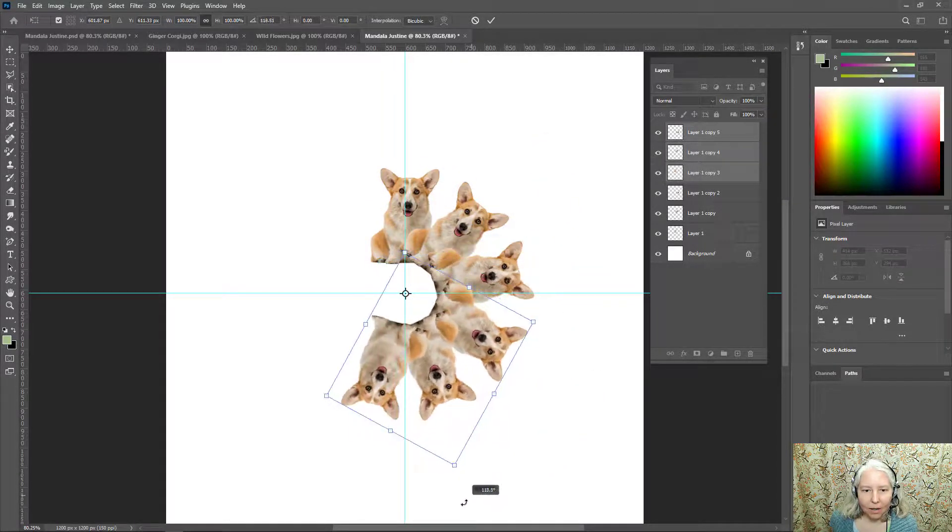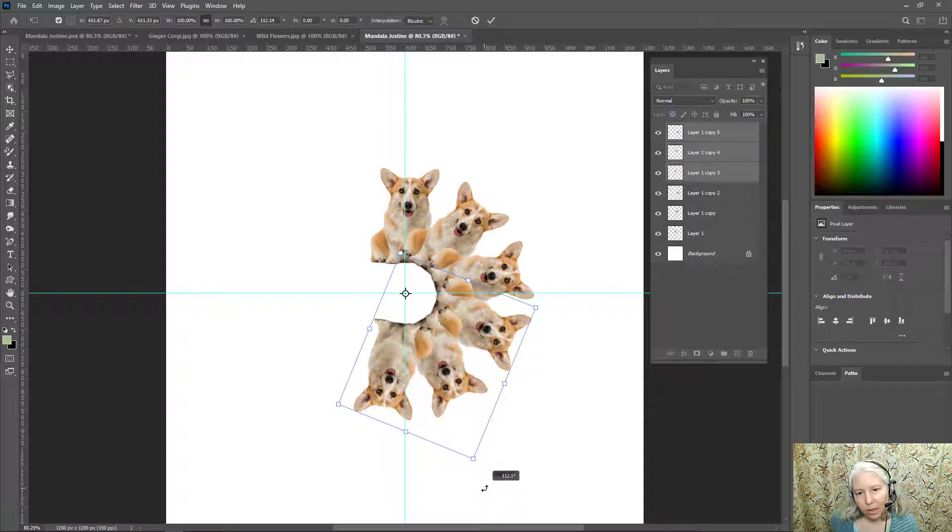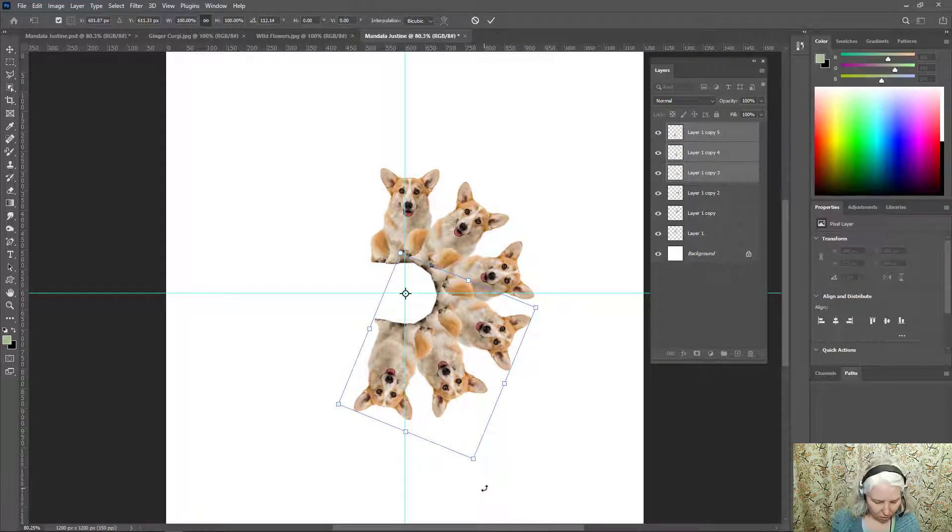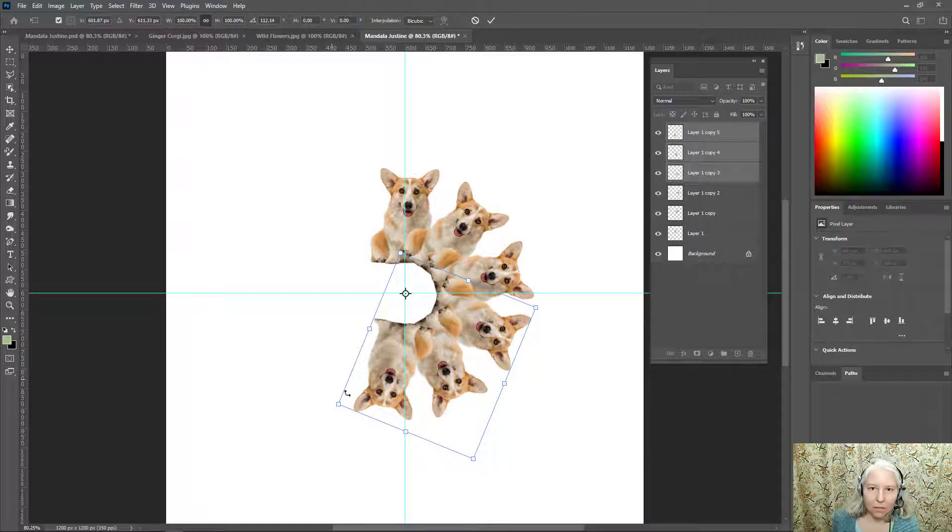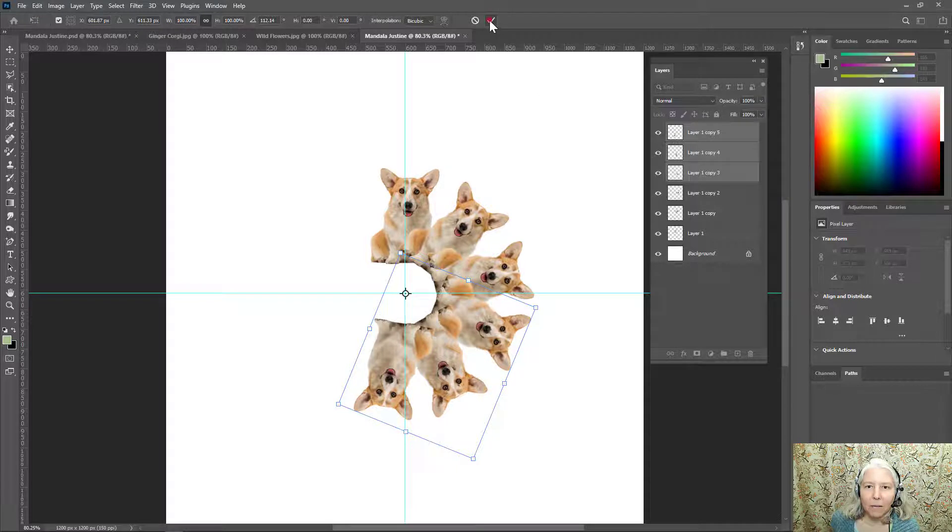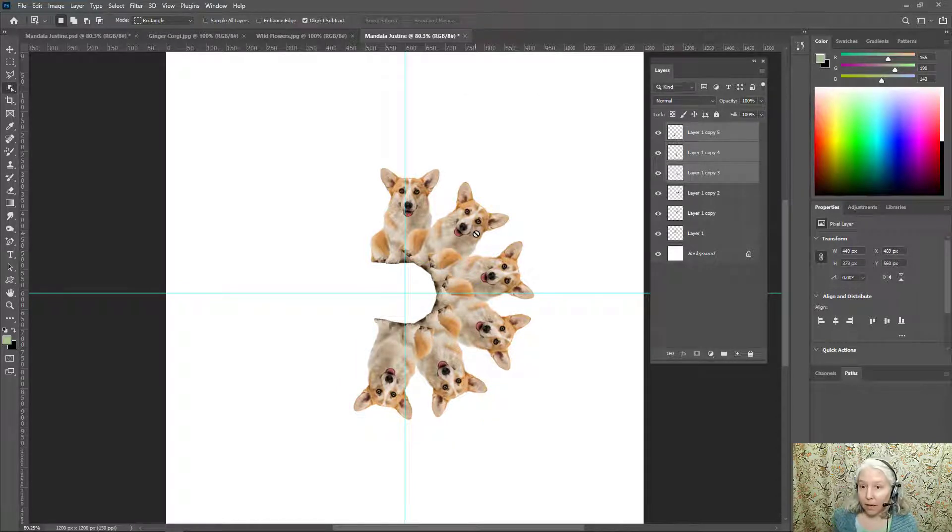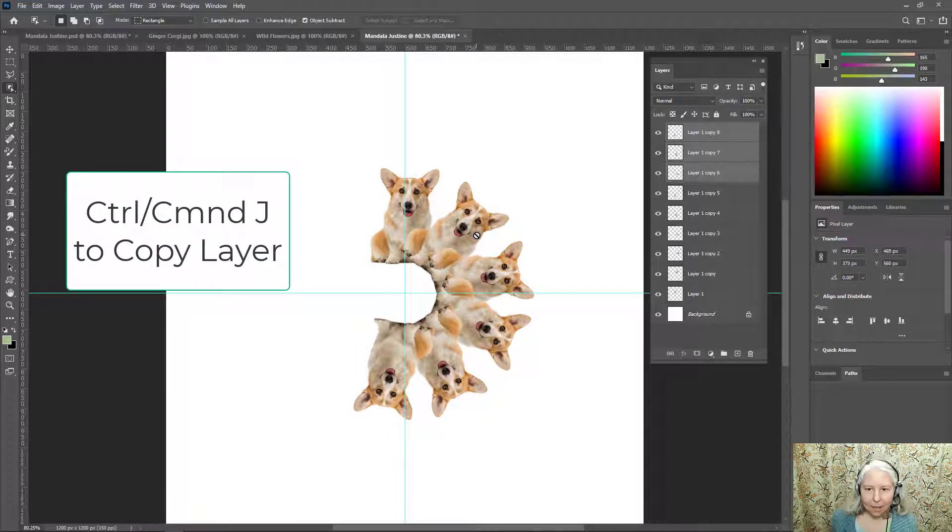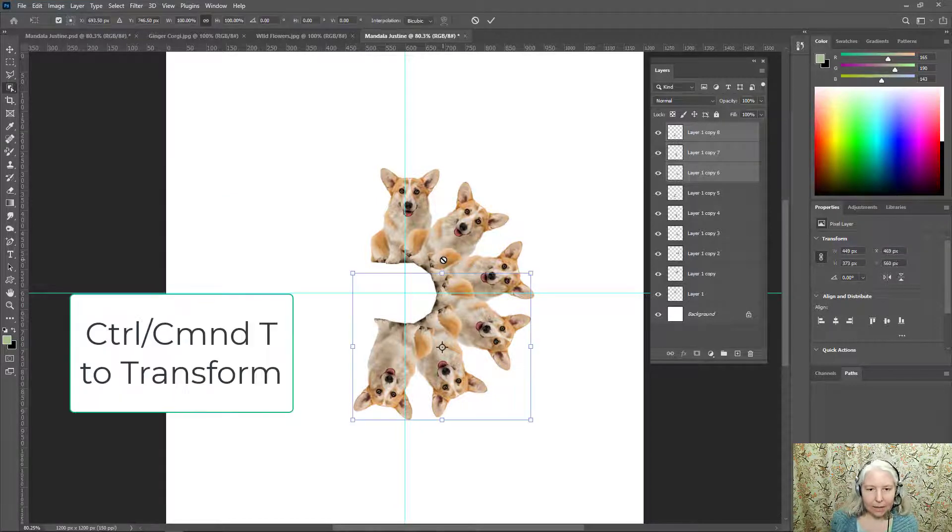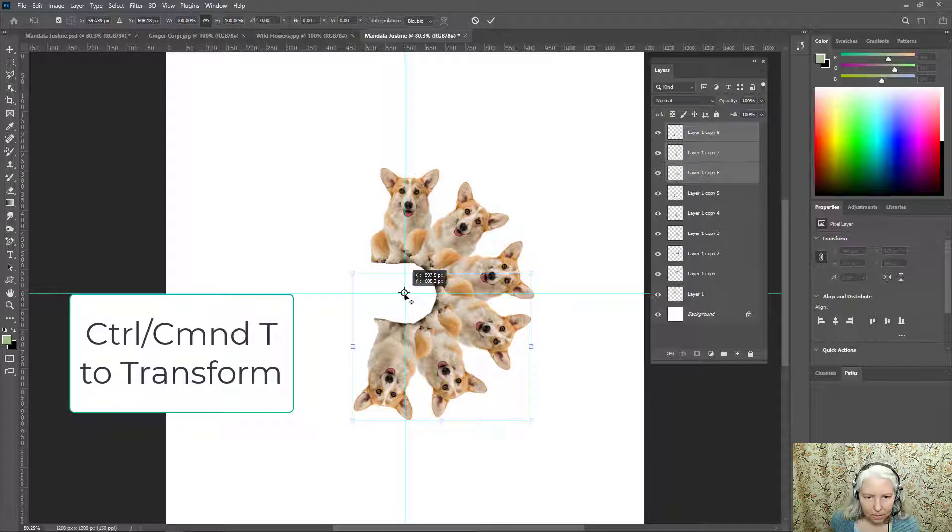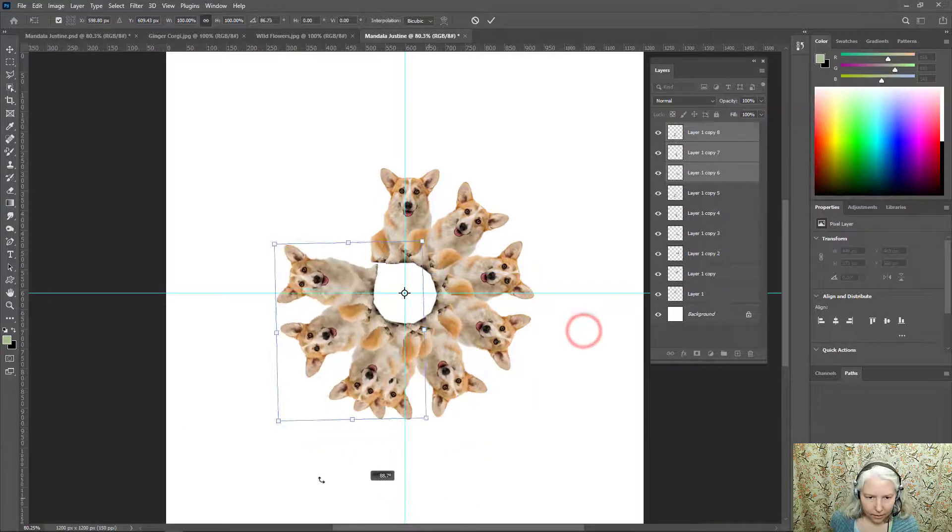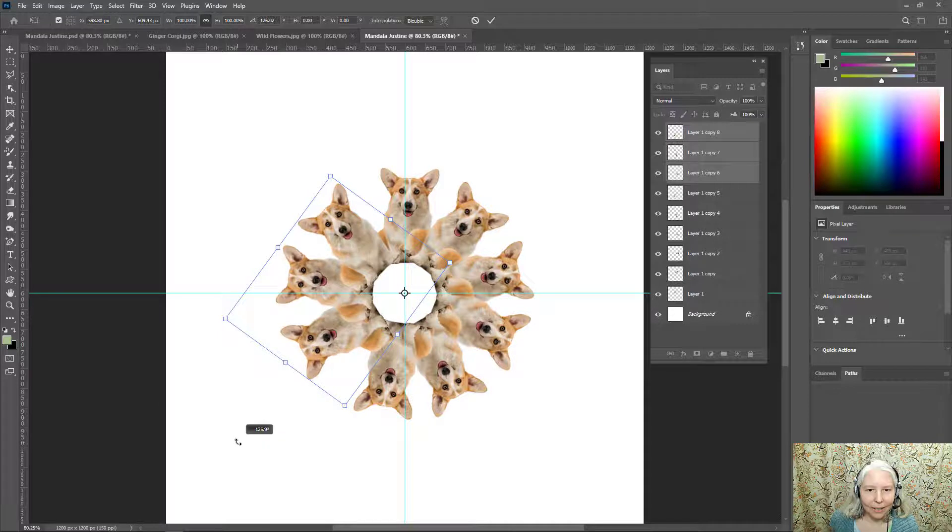So Control T to get my transform tool, Control or Command T, set my rotation point and now I can rotate all three corgis. Control or Command J, I forgot to click my check mark. Control or Command J to make copies, Control or Command T, move my rotation point to the center and rotate that around.